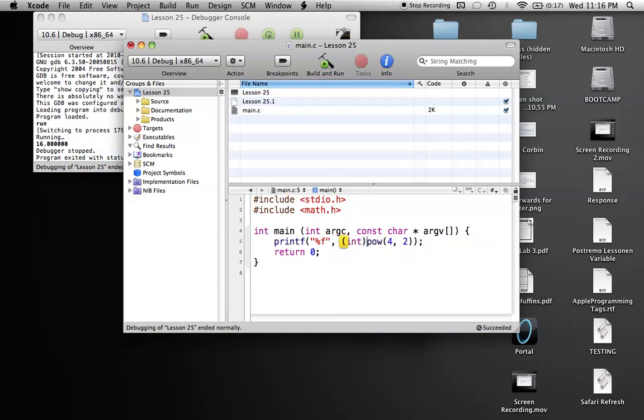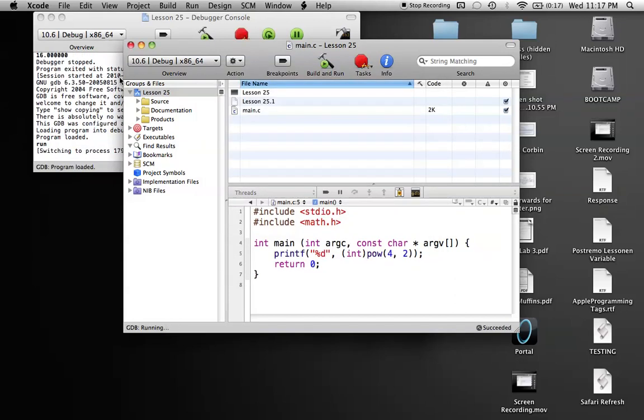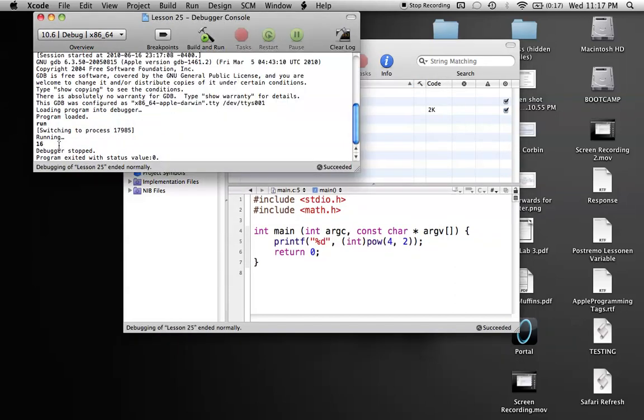But if you want to make it an integer, you can use int typecasting and just throw the int in front of it, and then it will turn whatever you receive from this function into an integer. And then you can just use %d to print it out. So in this case here, we get 16.